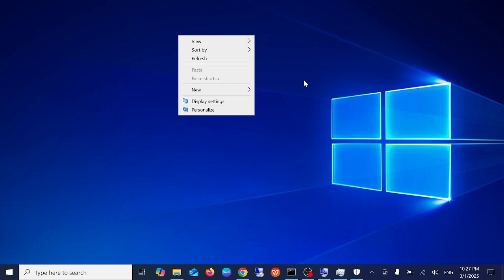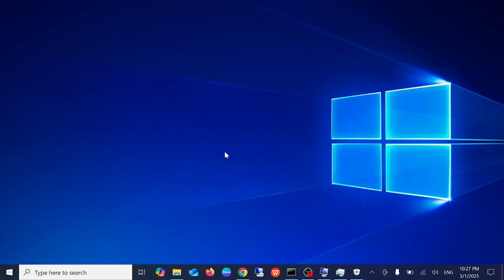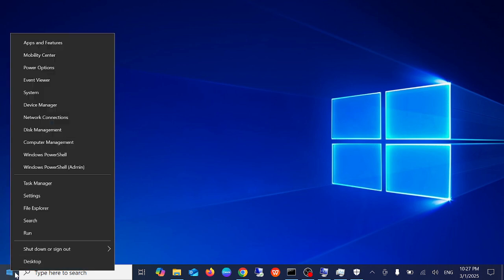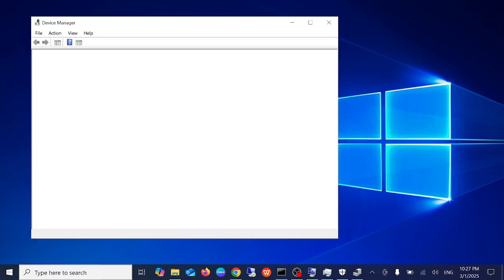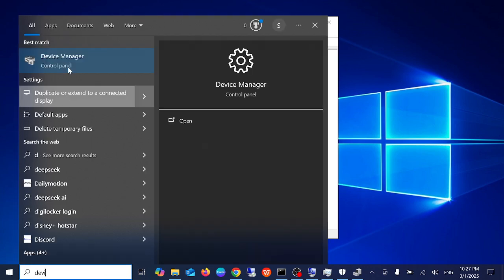Fixing this issue is very easy. You just need to open the Device Manager. You need to right-click on the start menu whether you are using Windows 11 or 10, simply open the Device Manager. Also, you can go to the search bar and type Device Manager and open it.